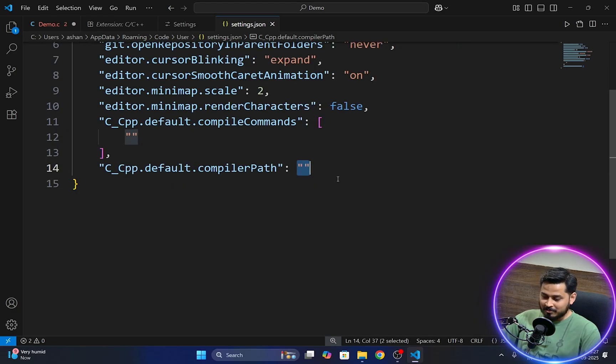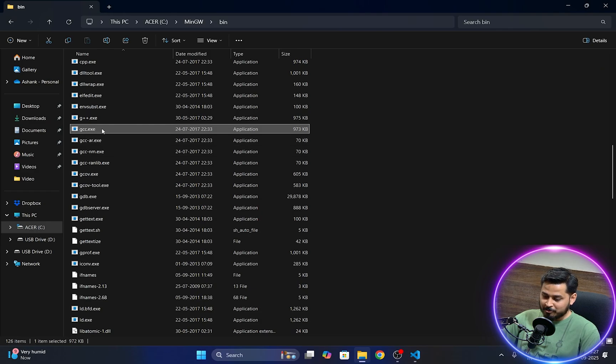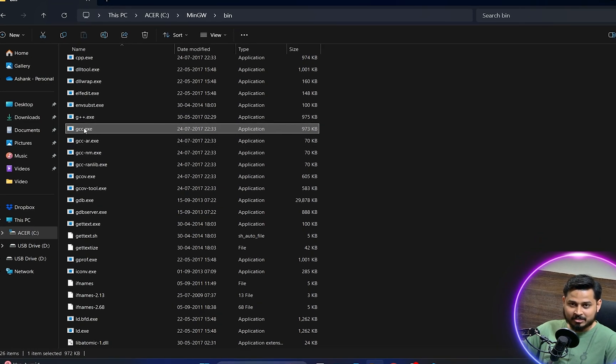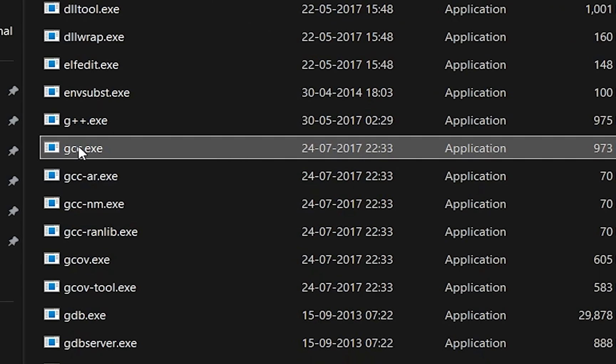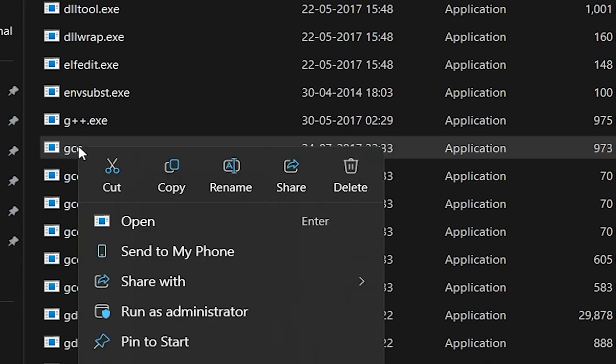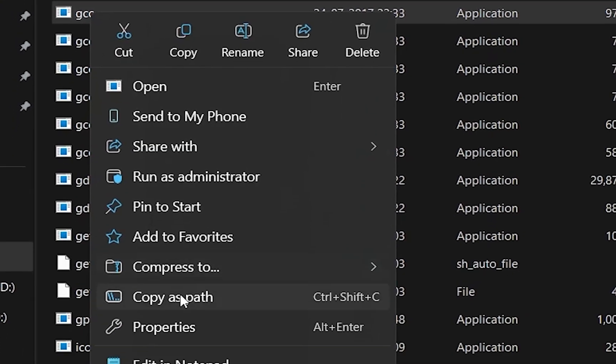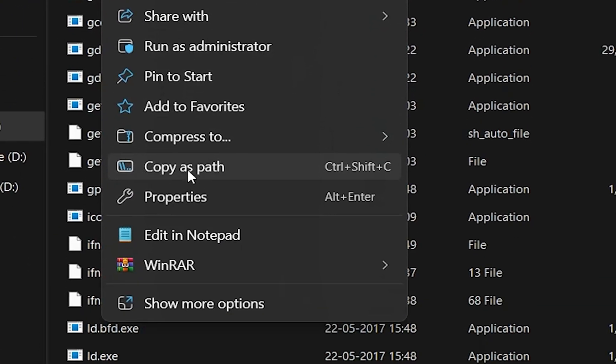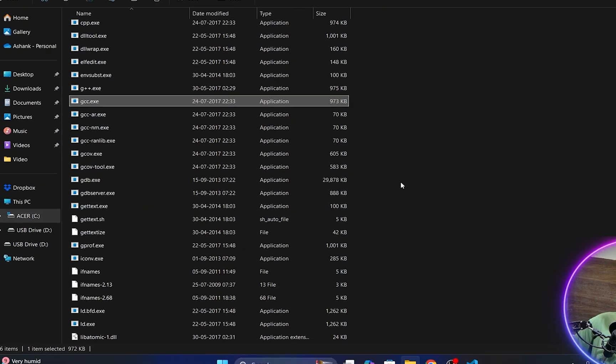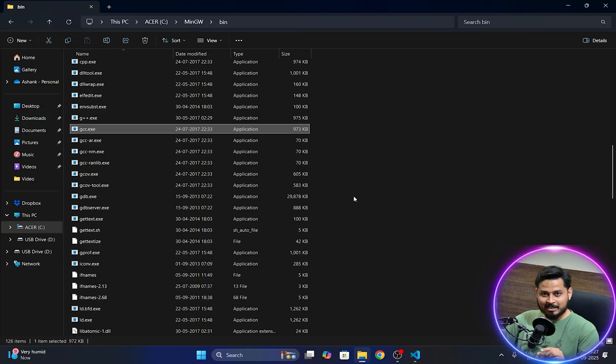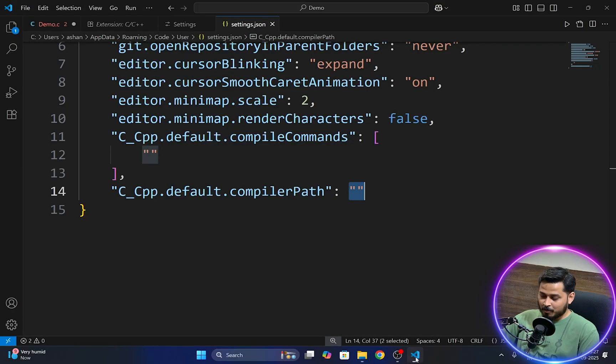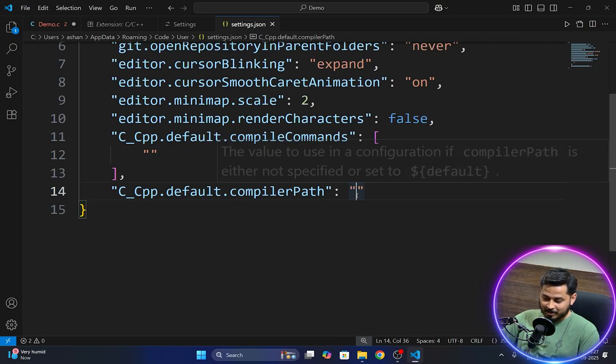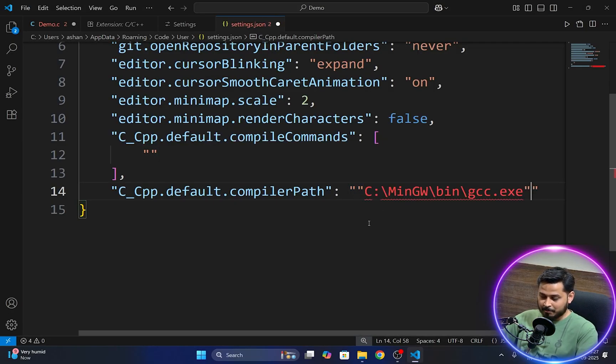So to resolve this guys we need to go to that folder where our gcc.exe is present right here. We'll right click onto this particular file and I'll click onto copy as path. So what this will do is it will exactly copy the path of this particular file from my folder.